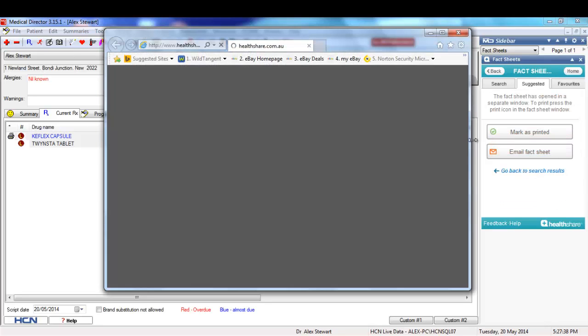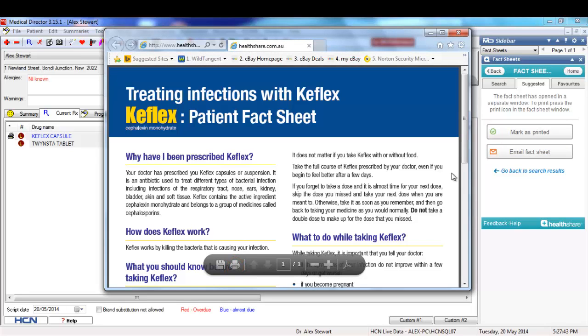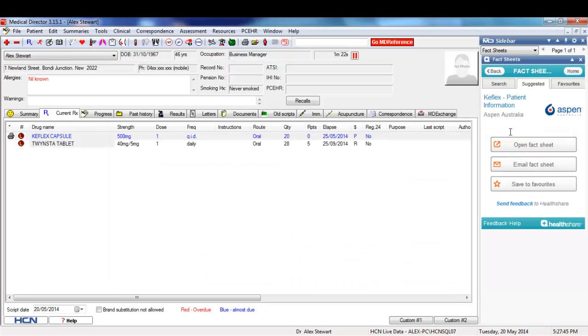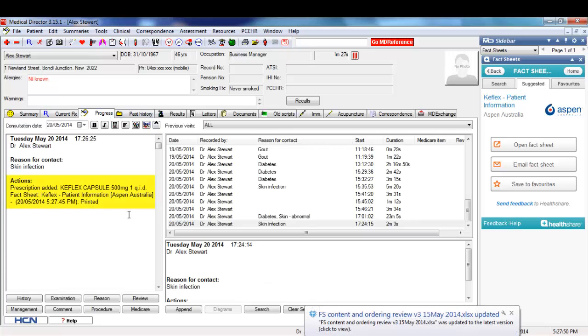I'd like to print that for my patient, so I'm going to print that using my browser controls and then click on 'mark as printed'. If I go and have a look at the progress notes, I'll see that it's automatically been updated to reflect that I've printed that fact sheet.